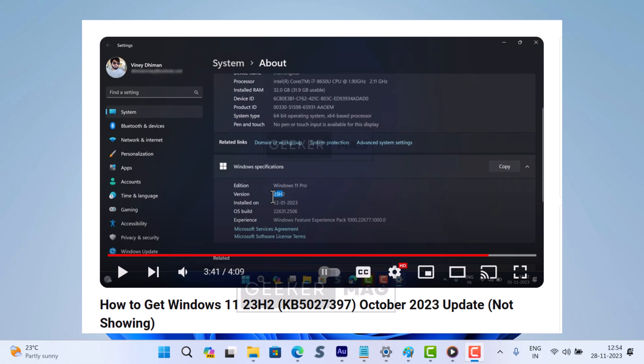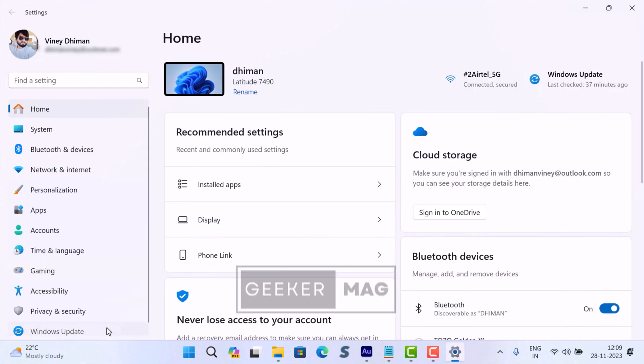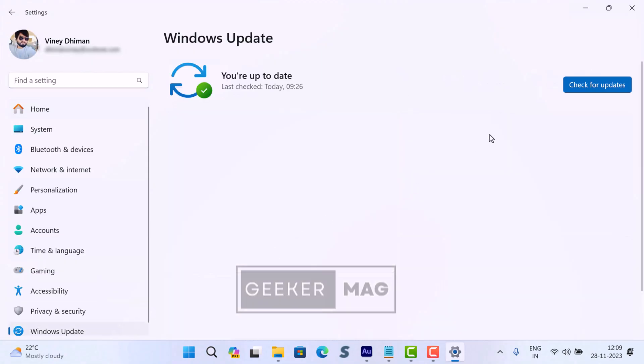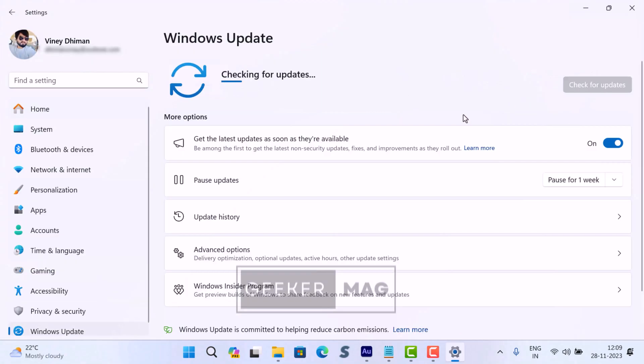I have already created a video on how to do that, so check the link in the description to learn step-by-step instructions. After that, head over to the Windows Update settings page and try to download and install the update.